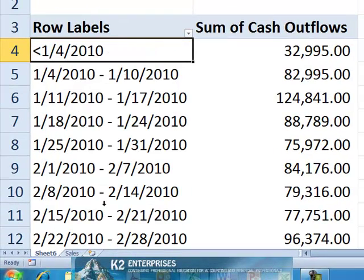Upon clicking OK, the pivot table groupings will change to begin on Monday and continue through Sunday, because January 4th, 2010 was in fact a Monday.